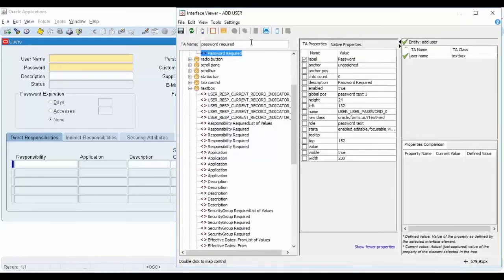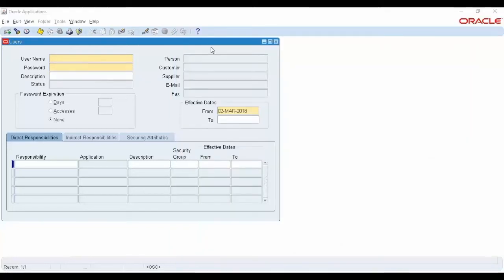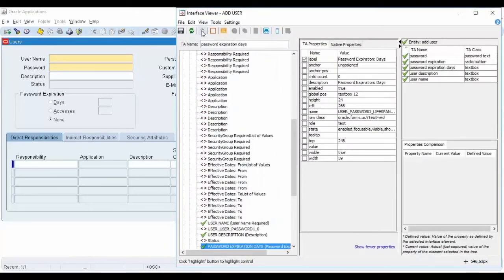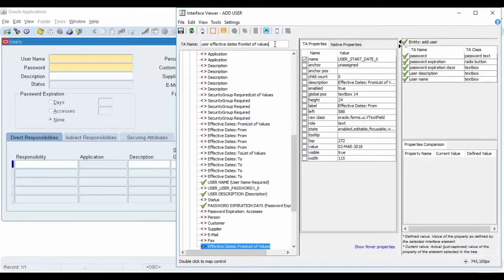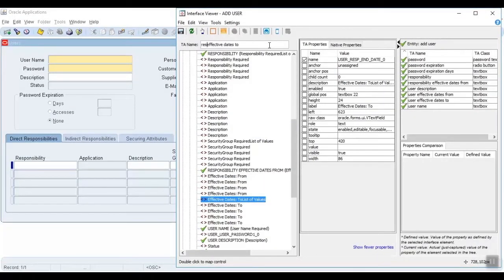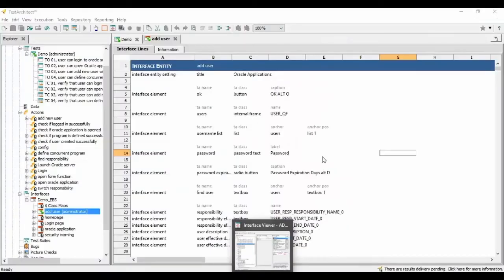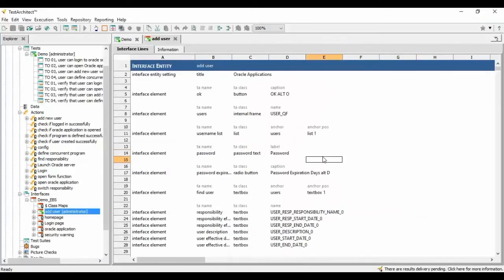The interface viewer will scan and show all the properties of this control in the middle panels: TA properties and native properties. Test Architect will suggest a property to use to distinguish the captured control from the rest, but we can select any properties in both tabs. We can also change the default name of this control to any logical name we want to give it. Repeat the same process for all controls on the window that we want Test Architect to interact with, and click the save button. The mapped controls are recorded in the interface definition Add User with their given logical names and properties to distinguish them from others.